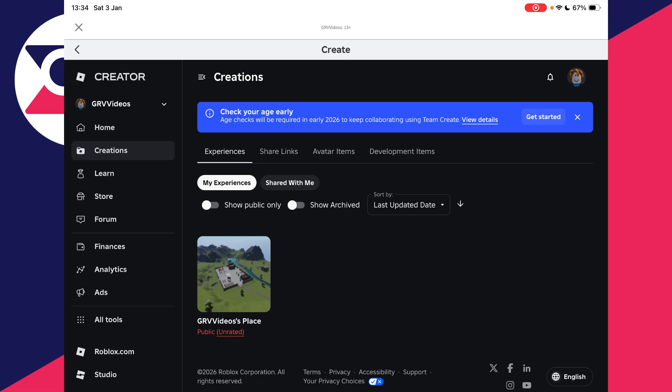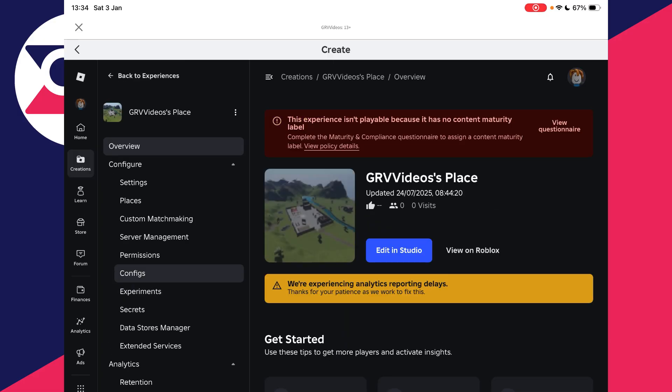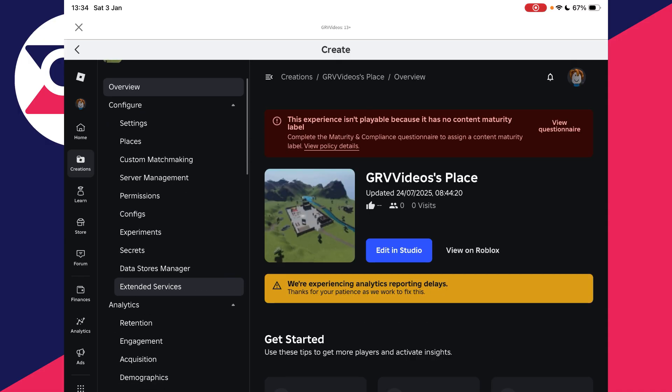By default, everybody's going to have one with their name and then "Place." My name is GRV Videos, so that's why it's there. Tap on it. You may need to tap on things twice in order to click—I'm not sure why, but it's how it is.